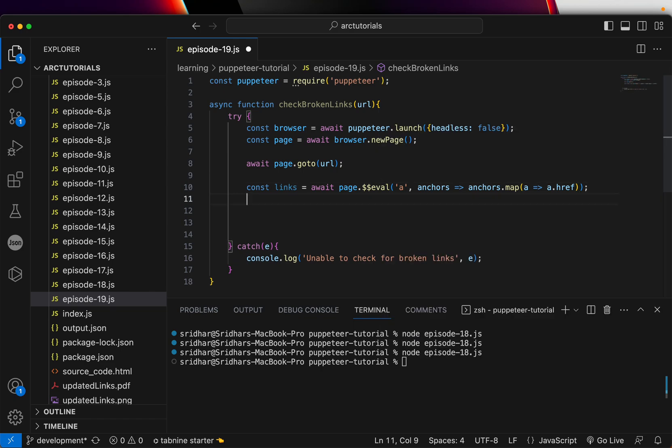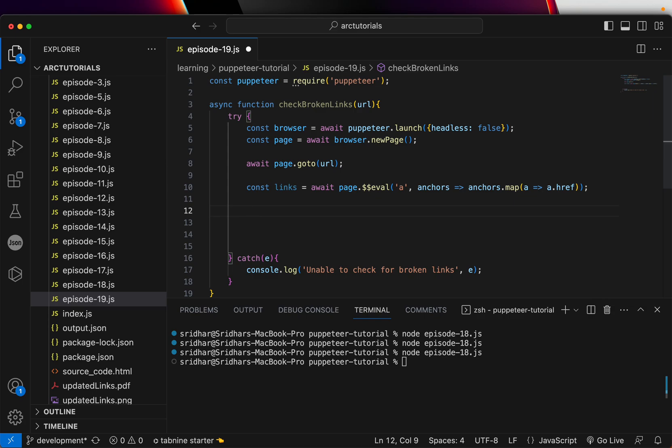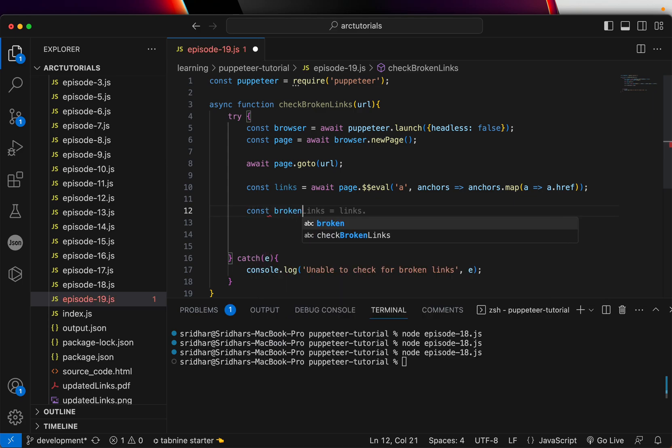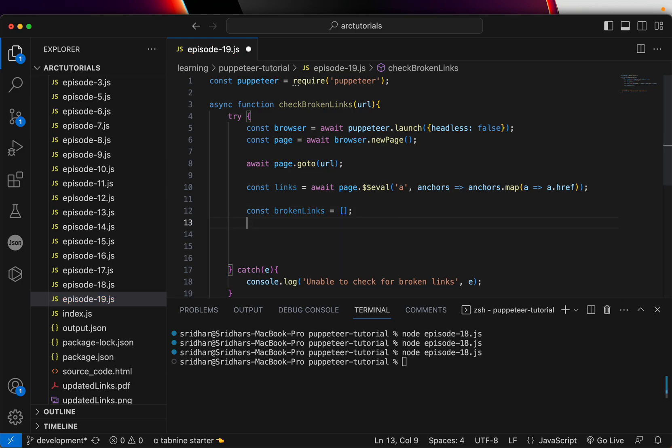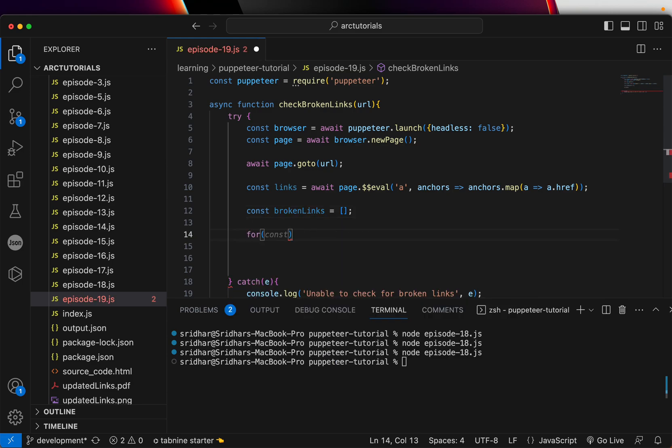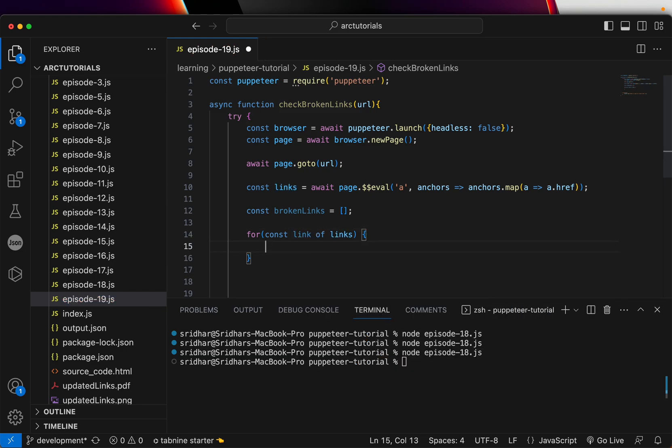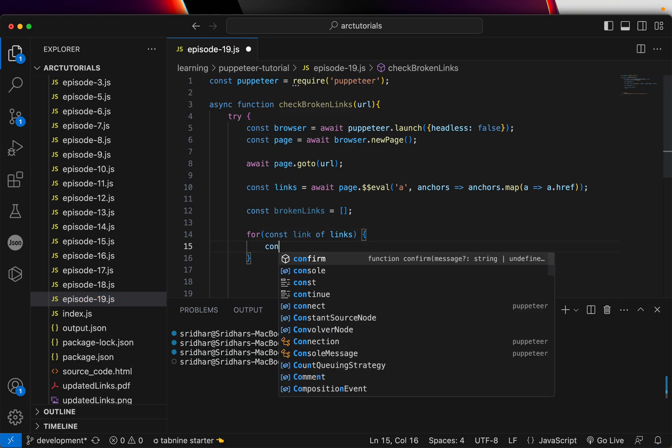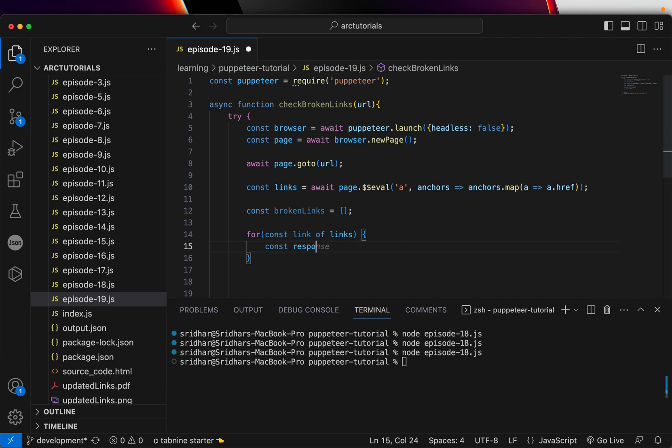Then I'm going to have a brokenLinks array, empty array, and we are going to say for link of links, and then we are going to check for the response.